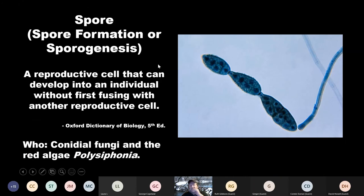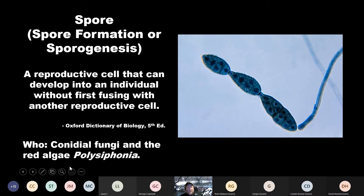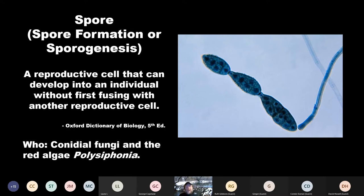Spore formation, or sporogenesis — a spore is a reproductive cell that can develop into an individual without first fusing with another reproductive cell; it can actually have half the chromosome number and appears as a life cycle stage in many different plants. Conidial fungi and the red algae Polysiphonia are examples of organisms that use sporogenesis as a method of asexual reproduction.